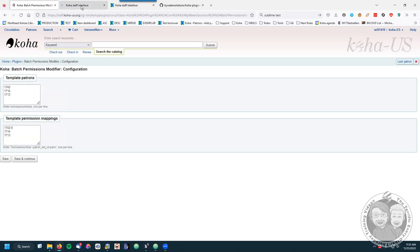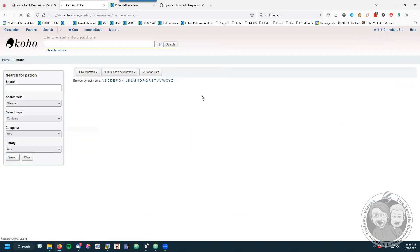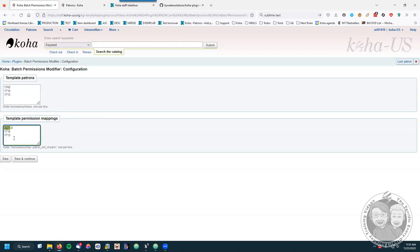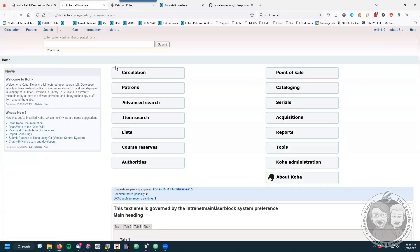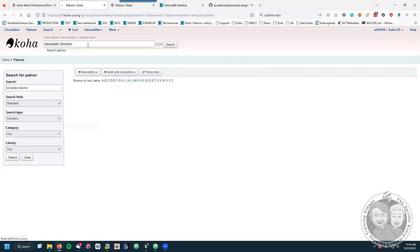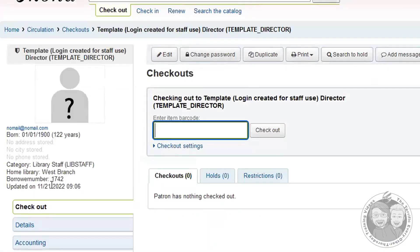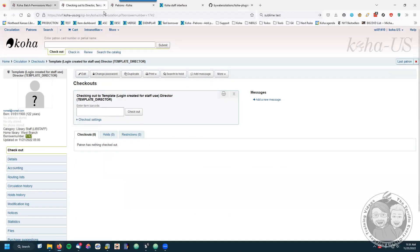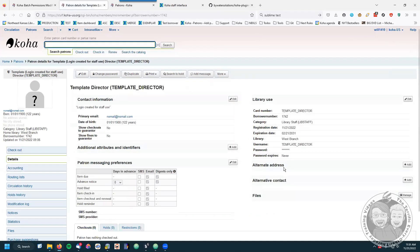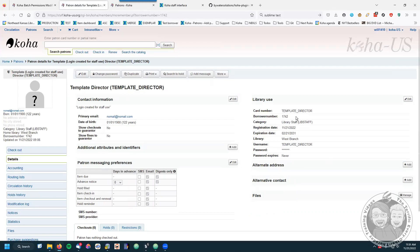I'm going to take these three templates and put them down here in the template permission mappings. After each template I'm going to put a colon and a number — the number is a list number. So template 1742 I'm mapping to patron list number eight. Let's stop and talk about patron lists. The borrower number comes from the template — if I go to the template director, the borrower number is 1742. You can also find that up in the URL and on the details page. The borrower number is the unique ID for a borrower; it's not the barcode number because barcode numbers can change, but the borrower number never changes.